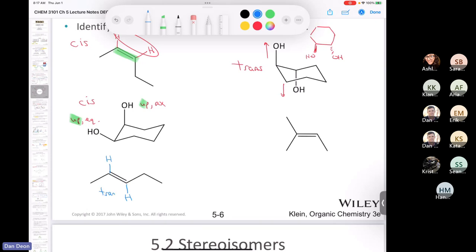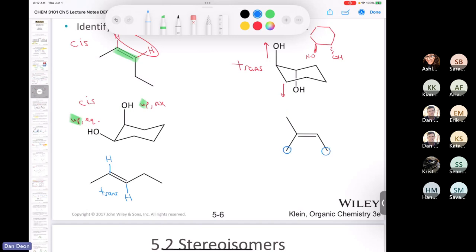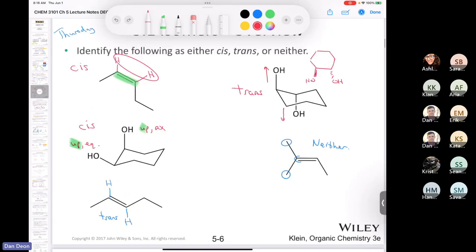Another compound with a hydrogen going up and one going down is trans. The last compound has a methyl group trans to one methyl group but cis to another. When two identical groups are on the same carbon of a double bond, it cannot be cis or trans — it's neither, because any additional group will be trans to one and cis to the other simultaneously.